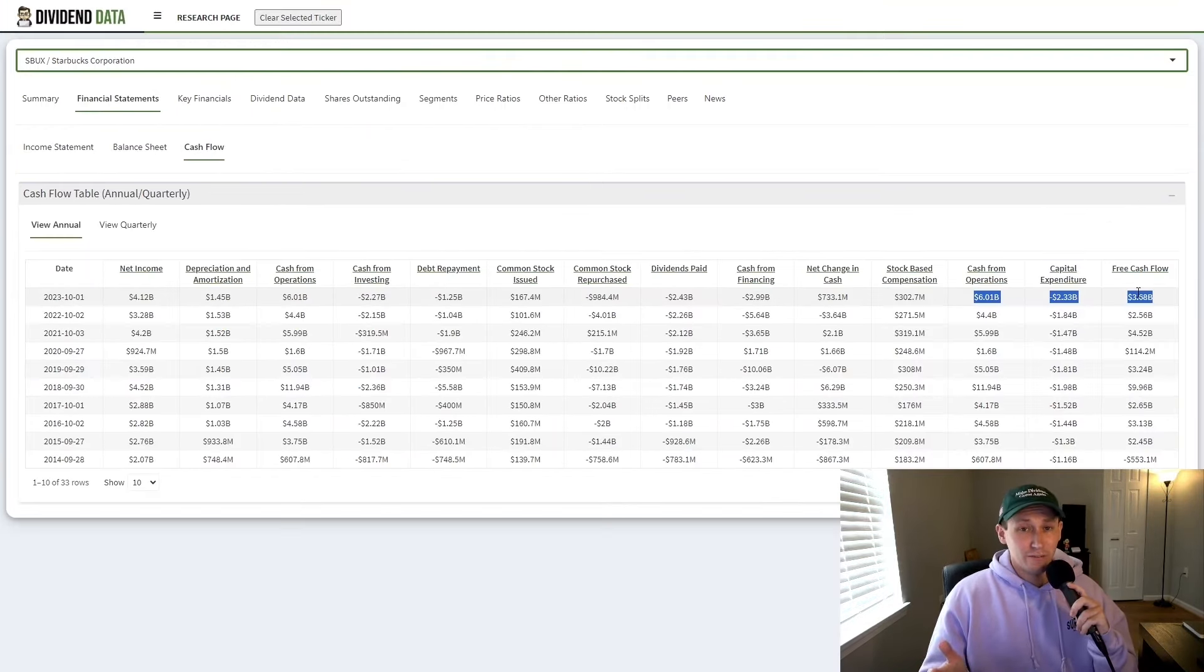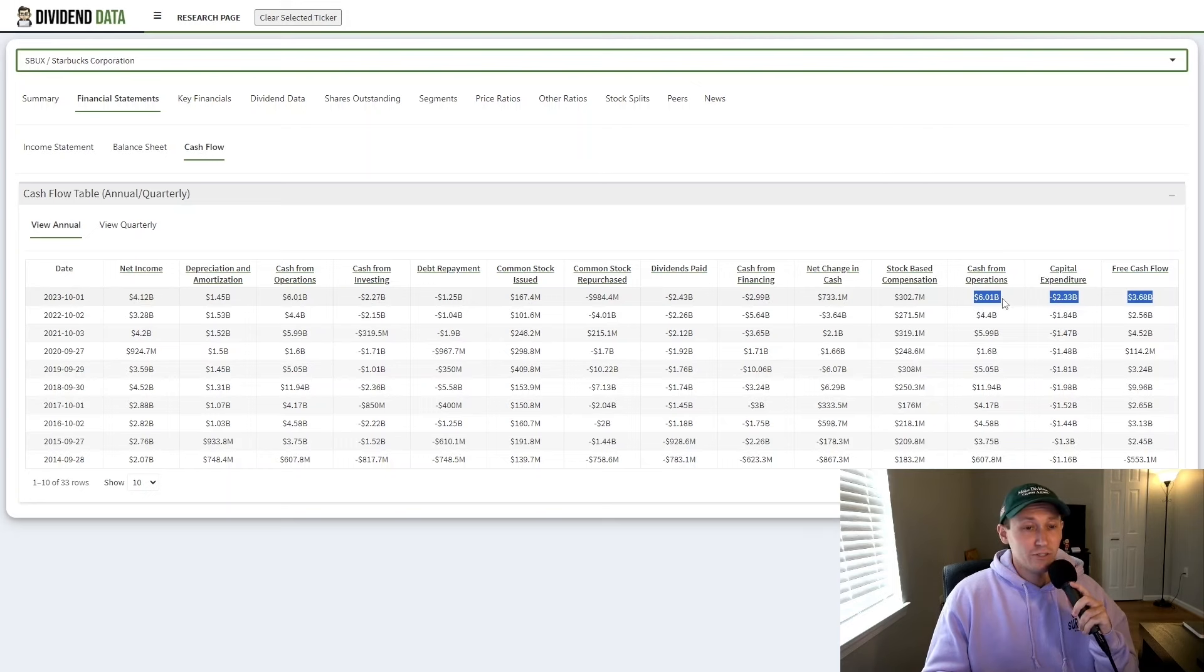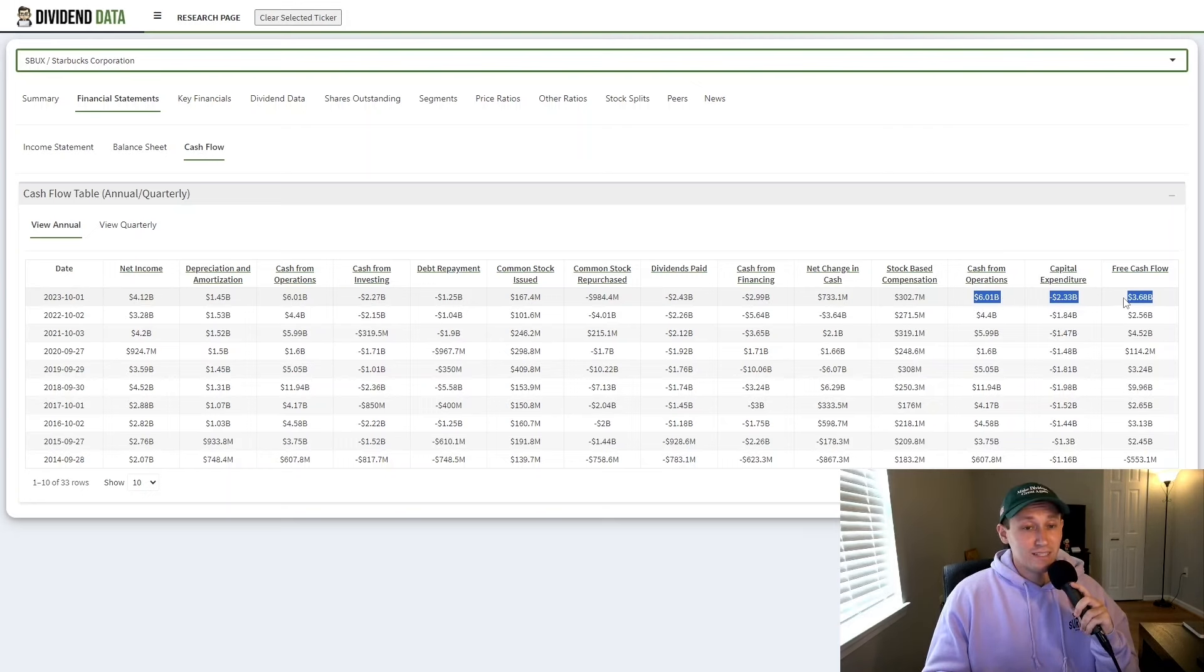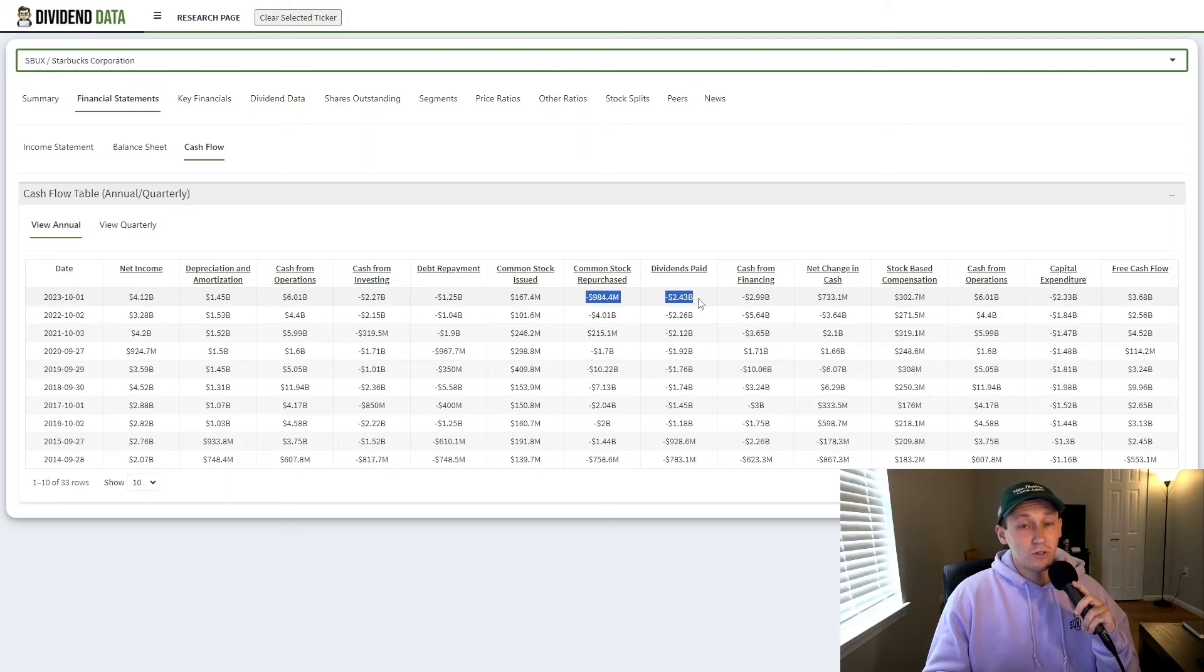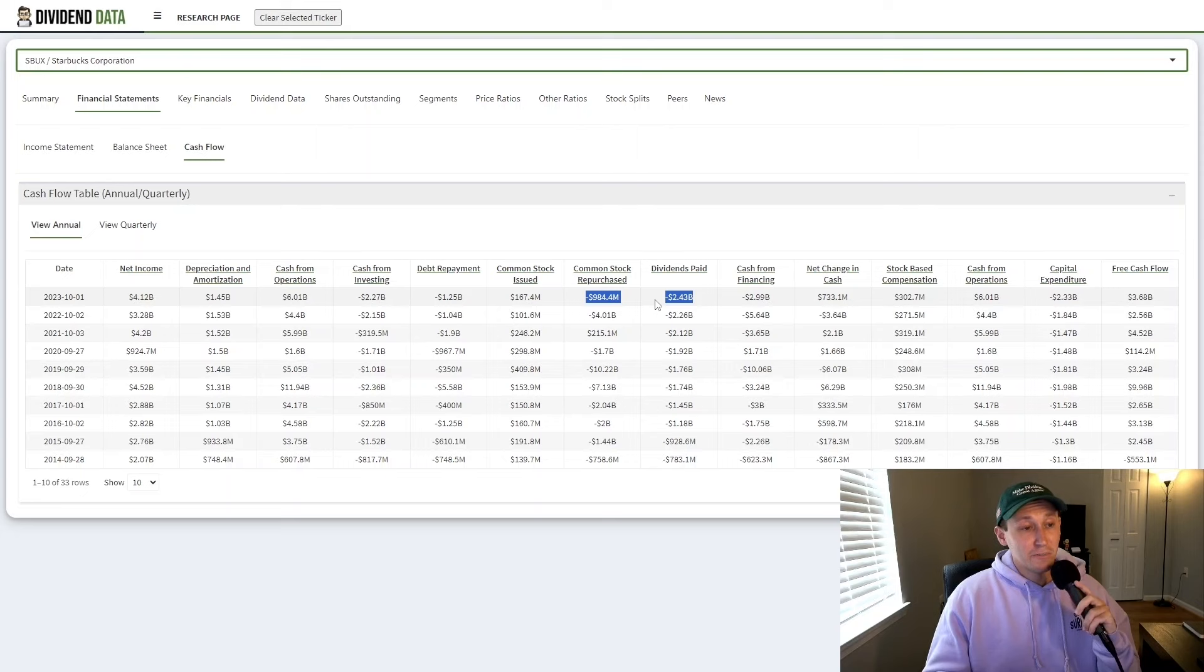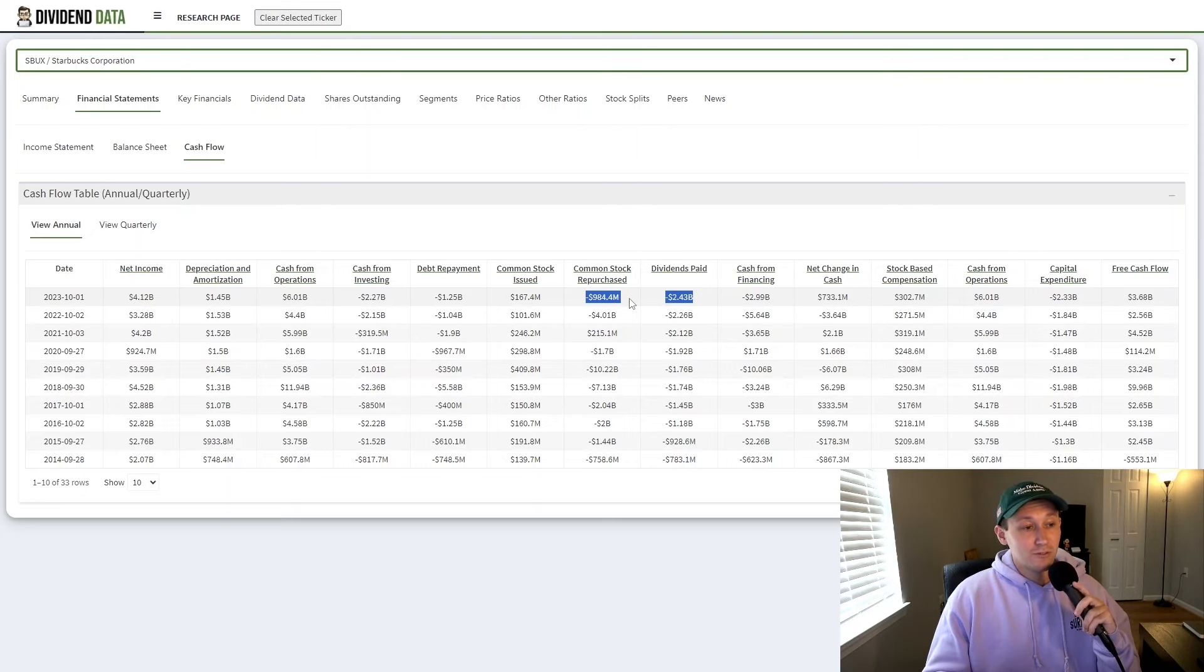So where's this debt coming from? The company in 2023 generated $6 billion in cash from operations and $3.68 billion in free cash flow. They spent $2.33 billion on capital expenditures, which went into building new stores and renovating old ones. Most Starbucks stores are company-owned at this point. Of that free cash flow, they paid out $2.43 billion of dividends and just under $1 billion of share repurchases.